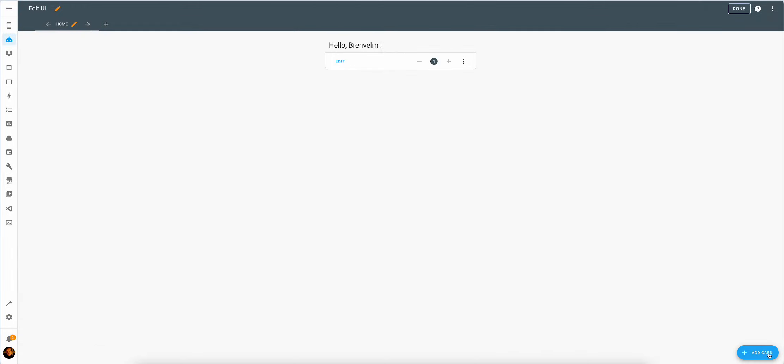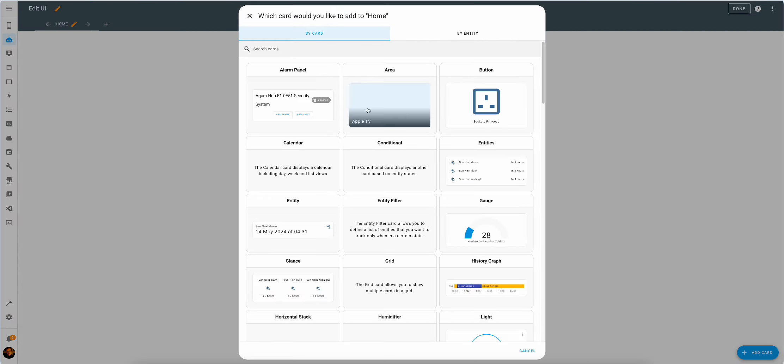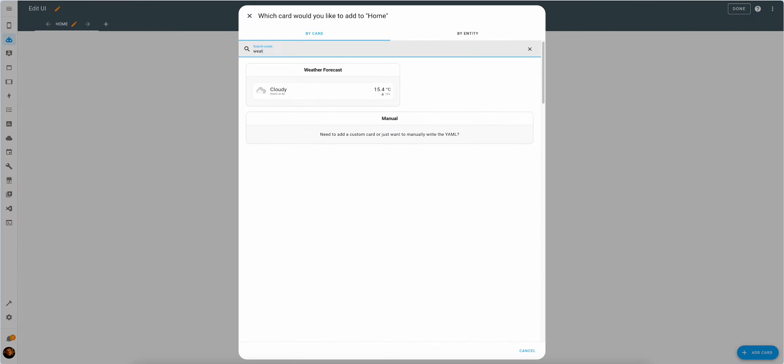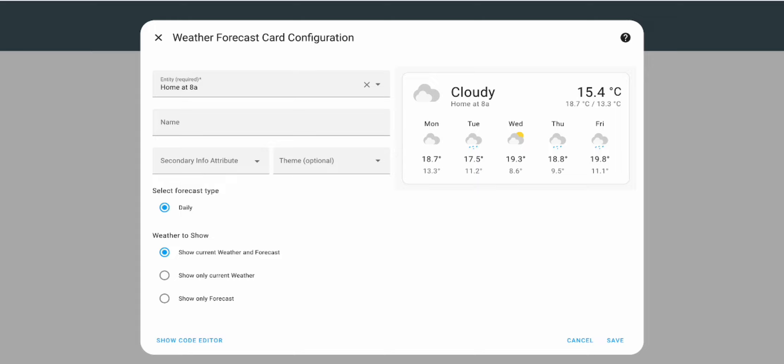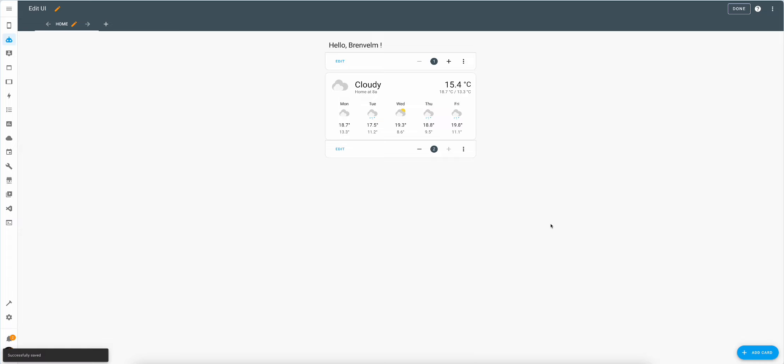We will then add a weather widget. Weather. There we go. Weather is not looking great, but hey ho, what can you do?